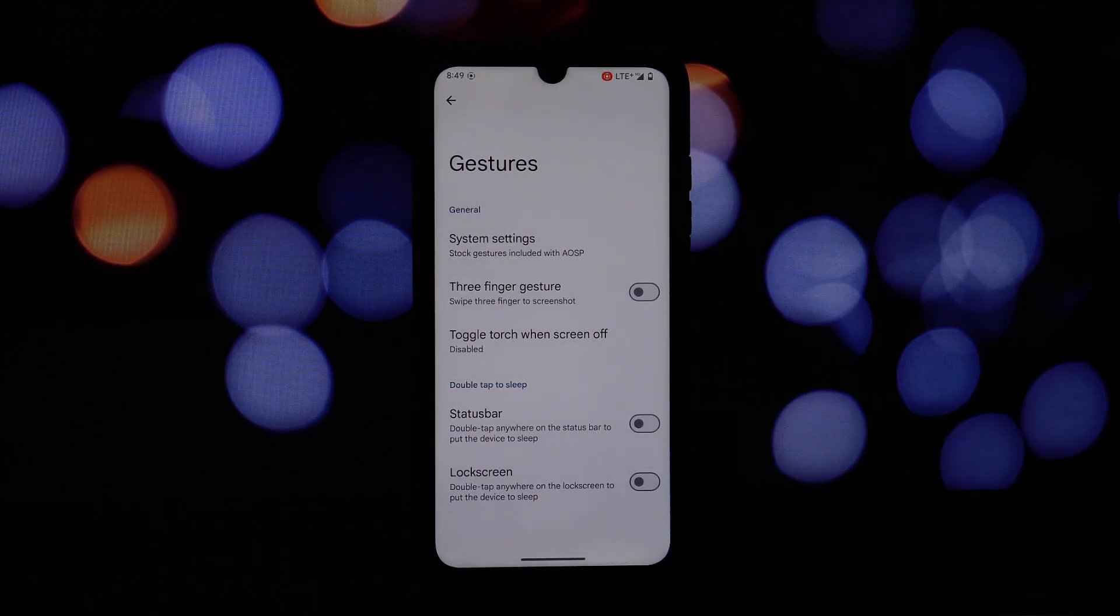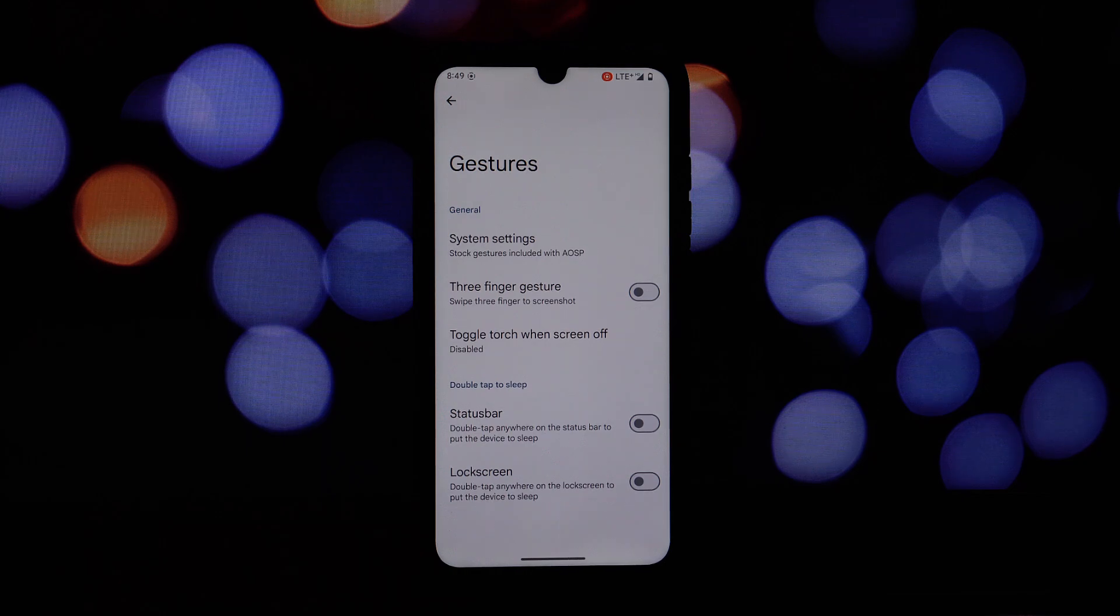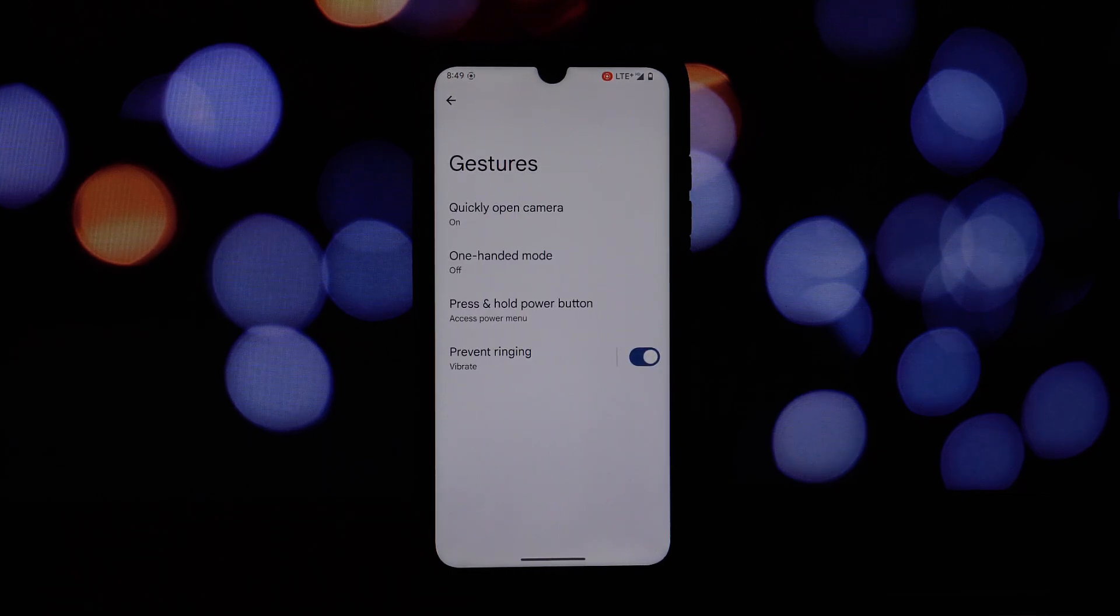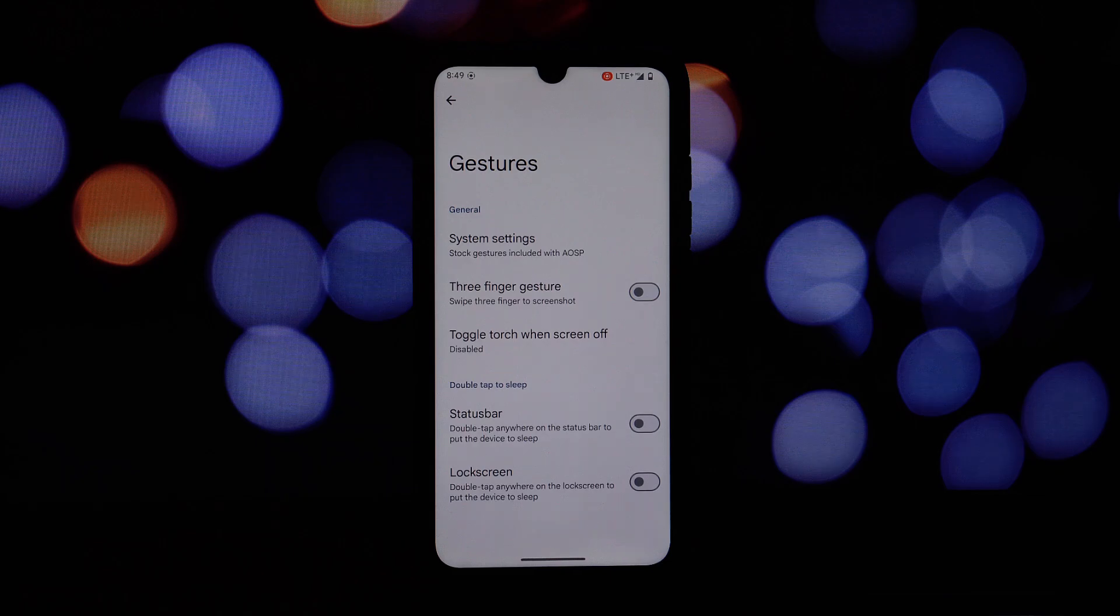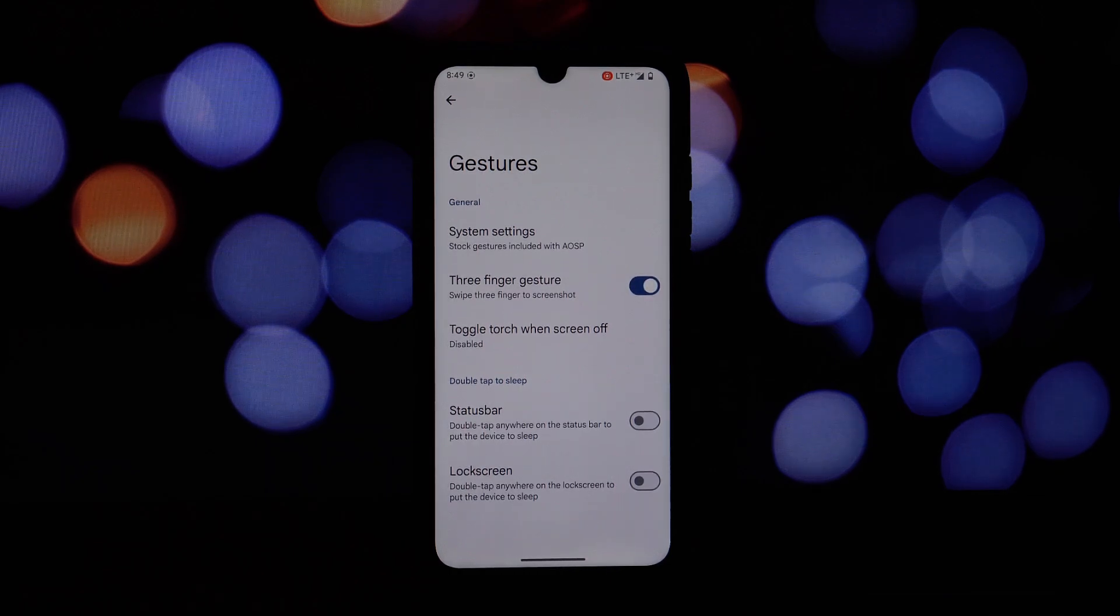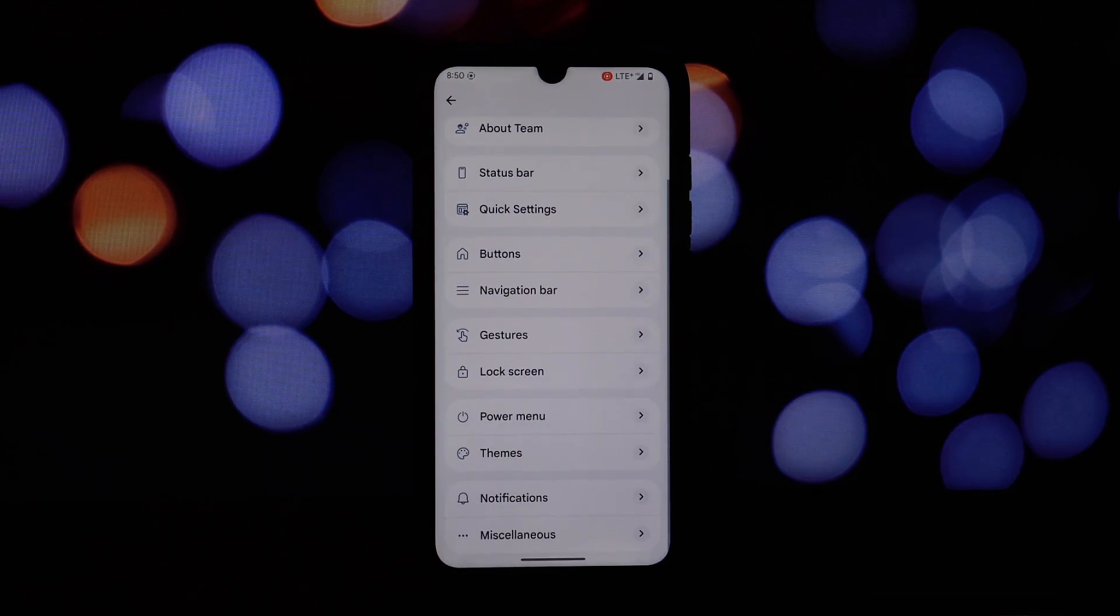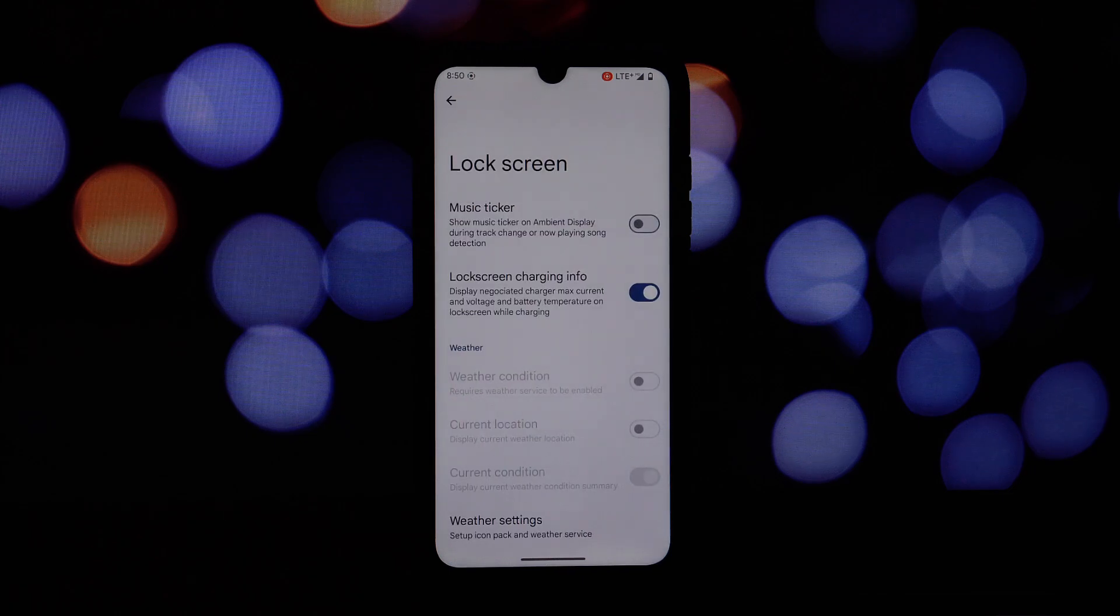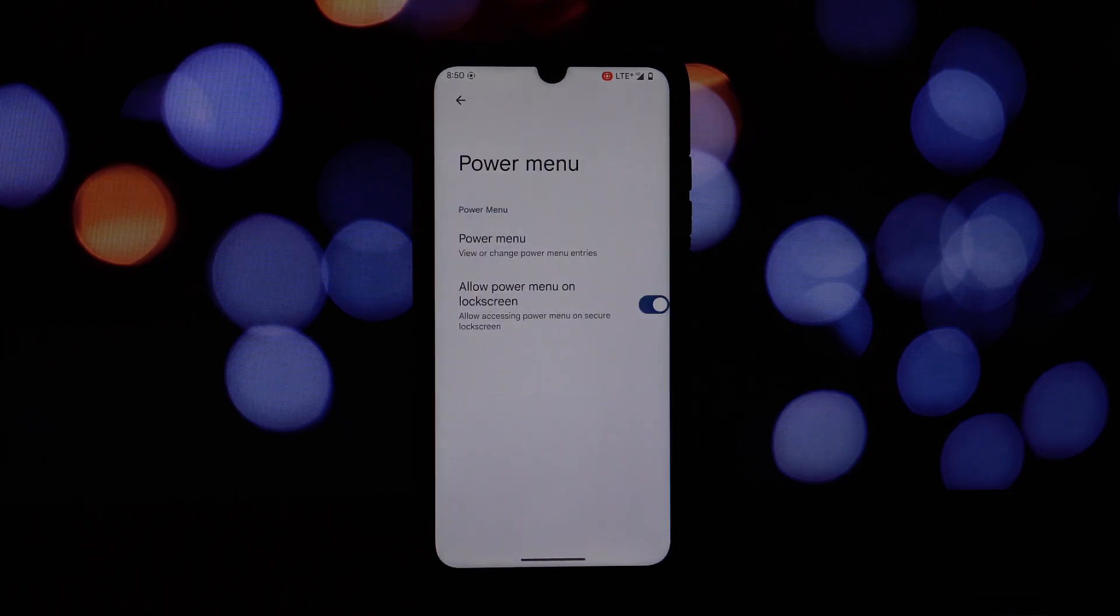Customize the quick settings panel for easy access to frequently used toggles such as Wi-Fi, Bluetooth, flashlight and more. Organize tiles for a more streamlined appearance, making it easier to find the settings you need.